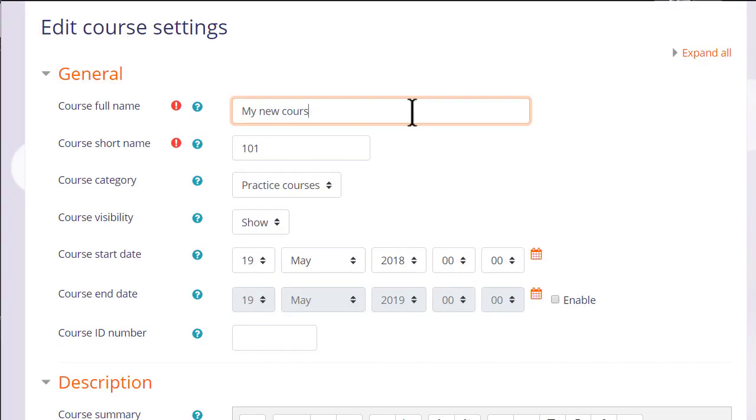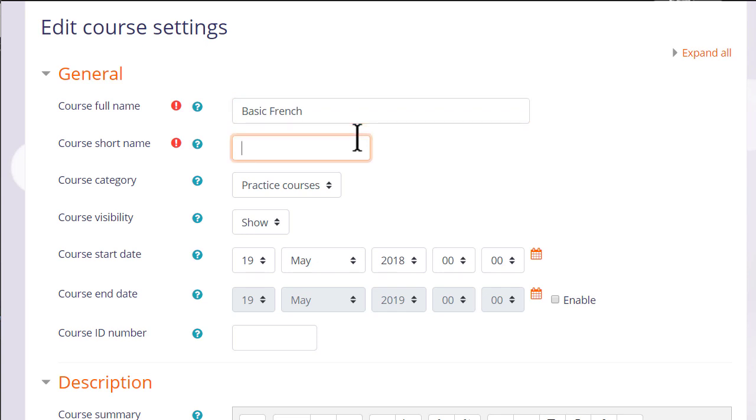This takes you to the setup screen of your course where you can change, if you need to, its full name and its short name, and again only if allowed by your organization, the category in which it appears.